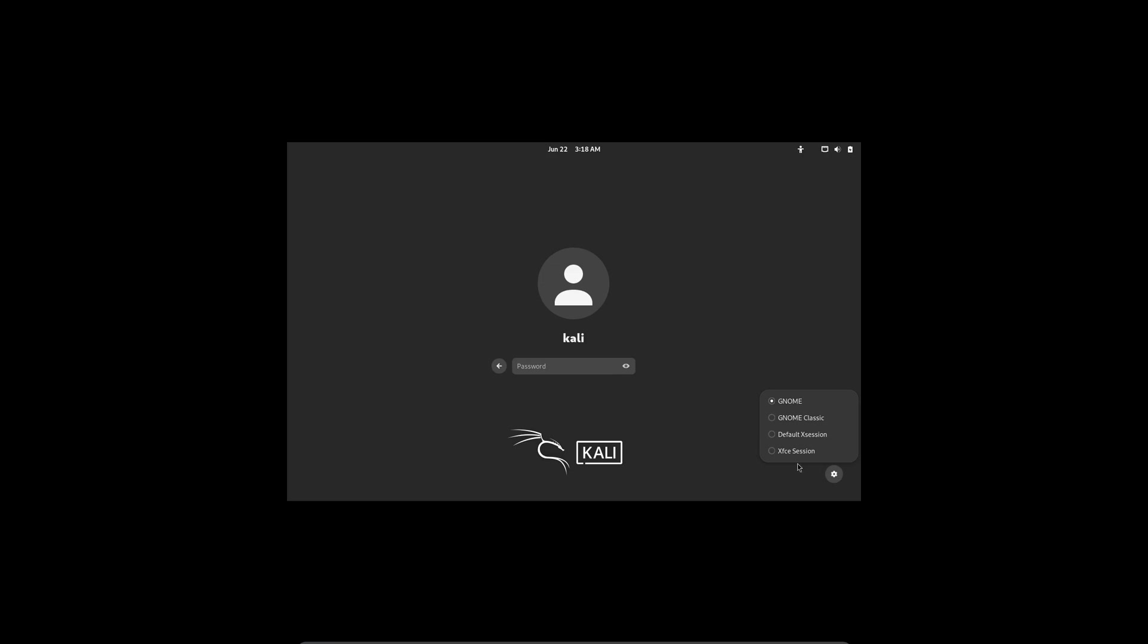You can see the interfaces here. You can see GNOME, you can choose GNOME Classic and among others. So that was it. If you like this video, please subscribe to this YouTube channel and also share with your friends.